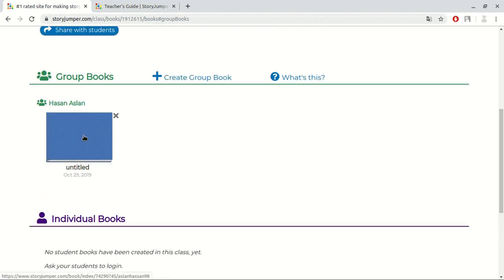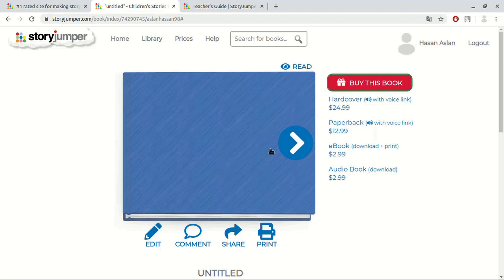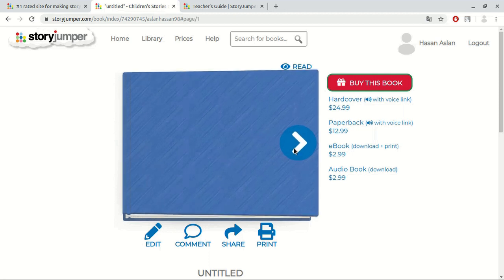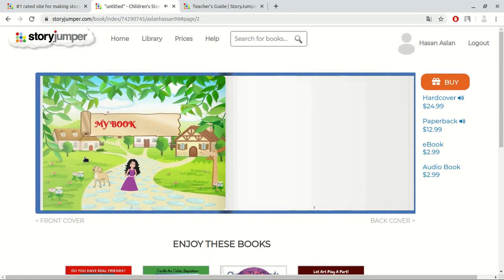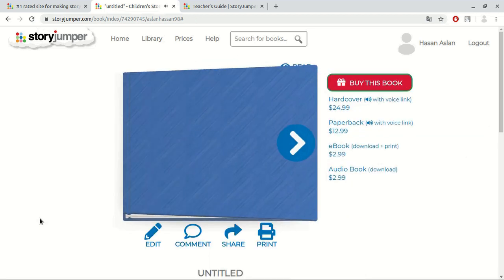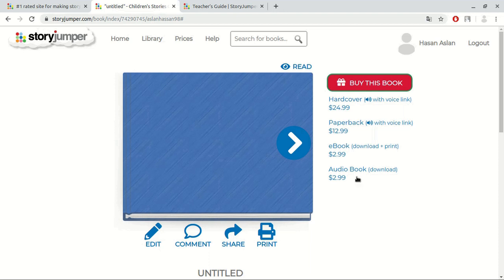In here, we can click and review it again. And here, we can edit our book again. We can send a comment, we can share, and we can print it. If we click at the button of buy, we can buy a hard copy, paperback, e-book, or an audio book.